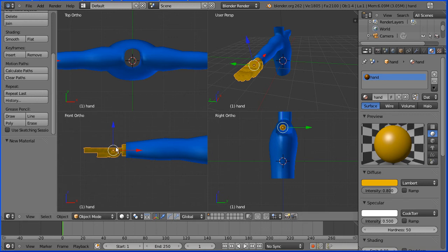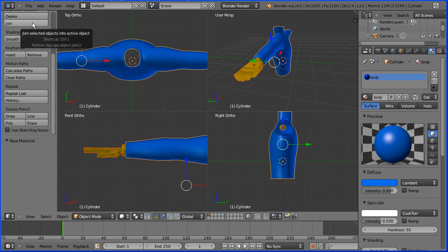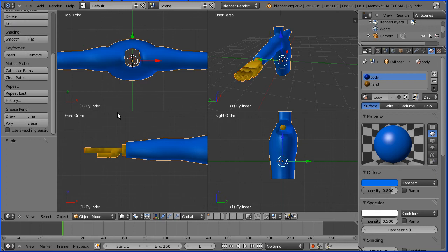Now with the hand selected I'm going to hold down shift and select the body and I'm going to do the join operation. Always remember to save first. Click join.